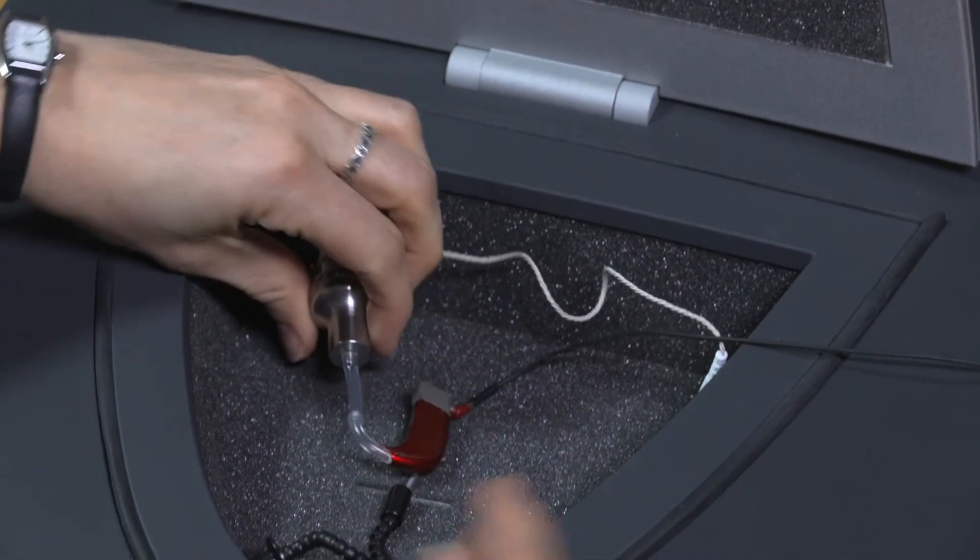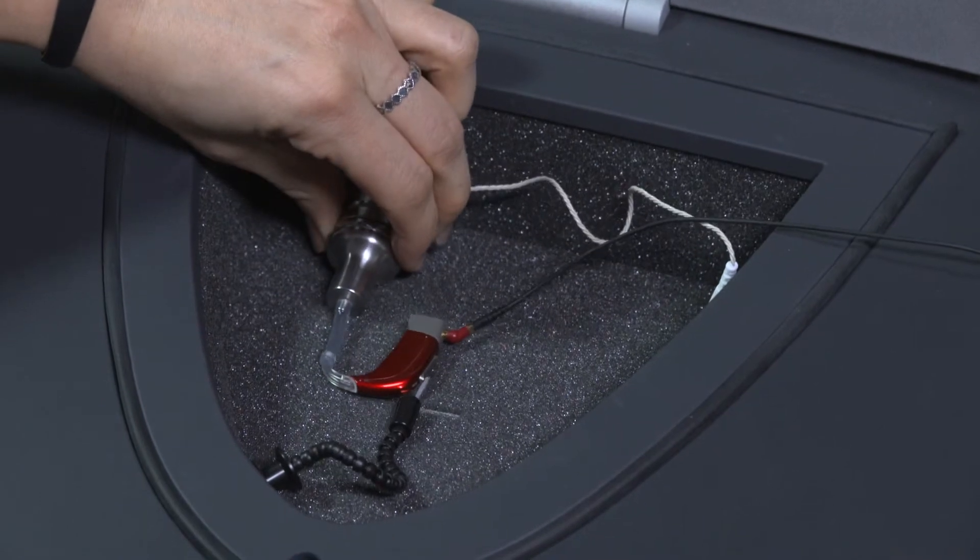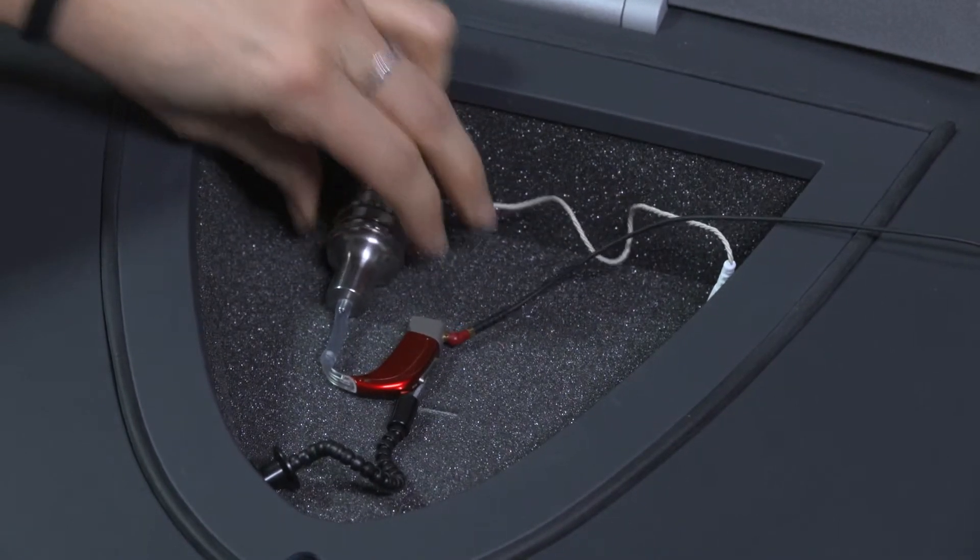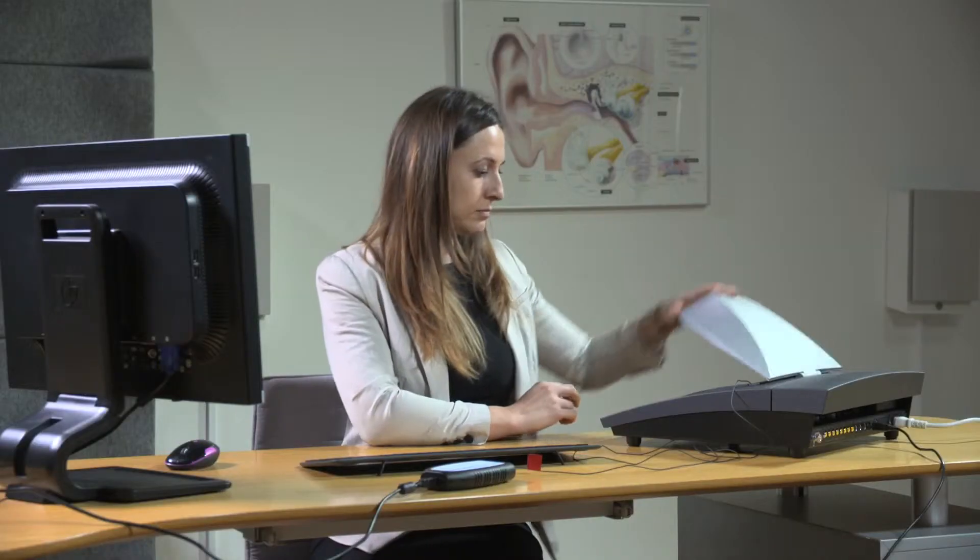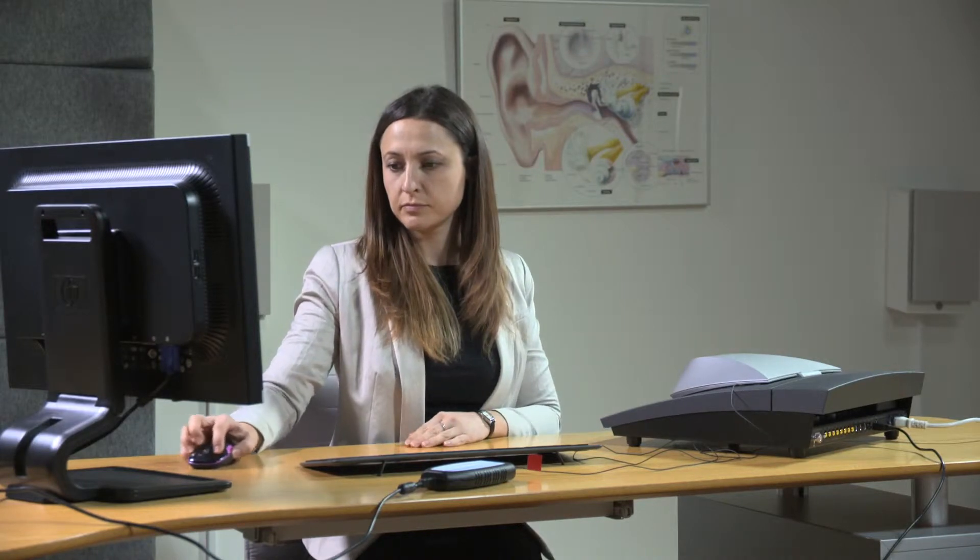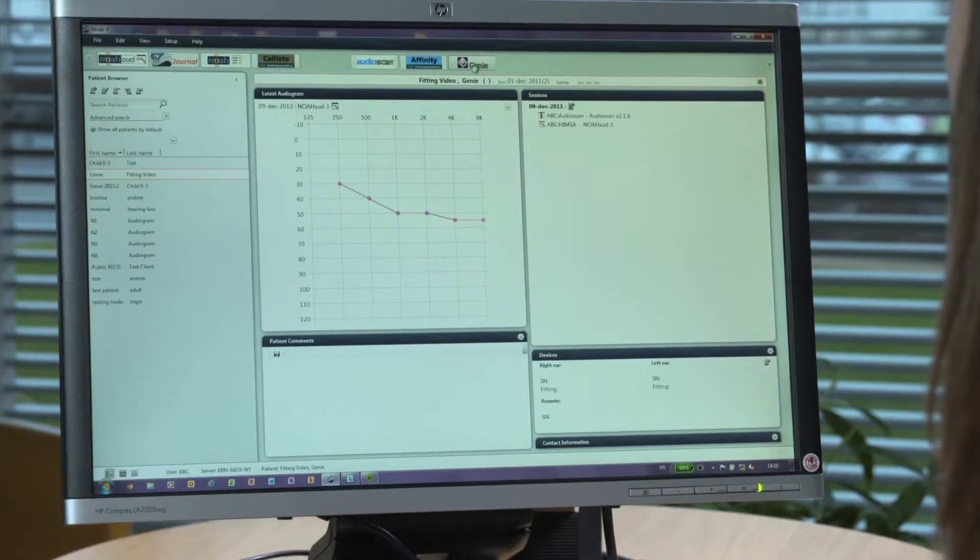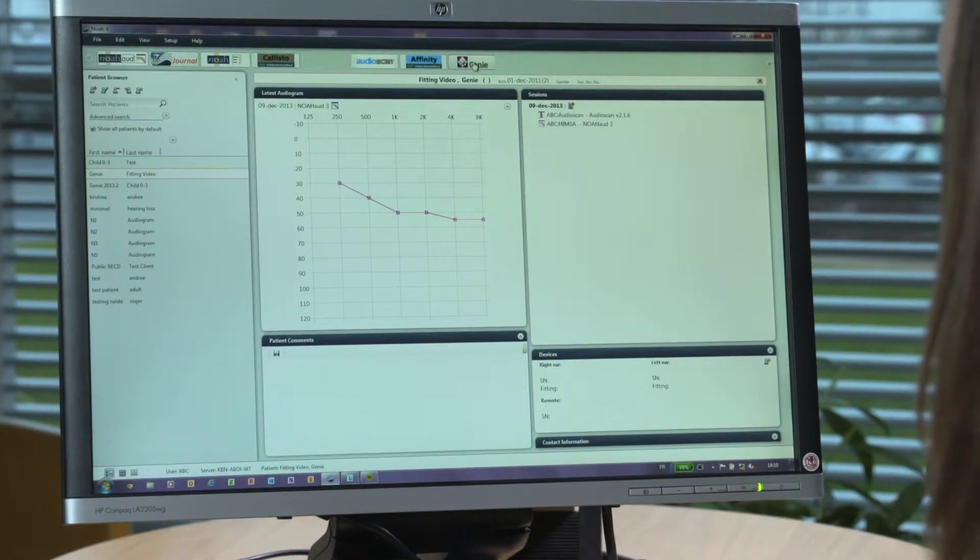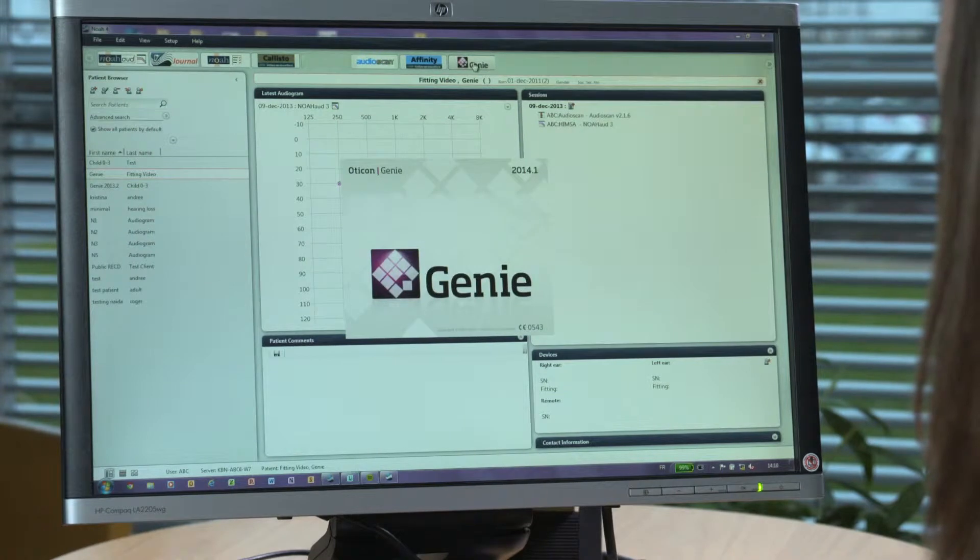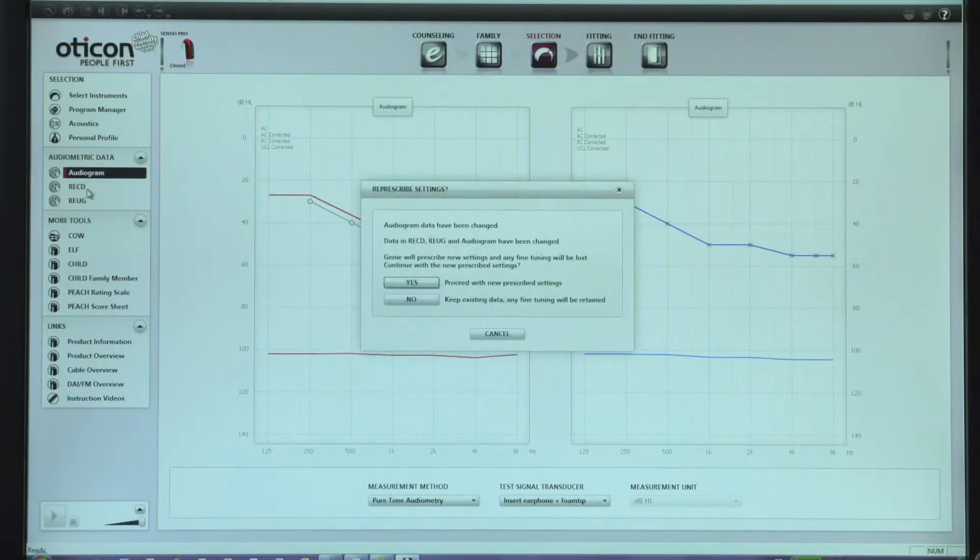We also need to take into account the child's individual ear acoustics by measuring the real ear to coupler difference. This short video will show you how to perform coupler-based verification using the Sensei Pro hearing instrument, the Gini software, and the Interacoustics Affinity System. We'll also show you how to incorporate the RECD measurement into the hearing aid fitting.